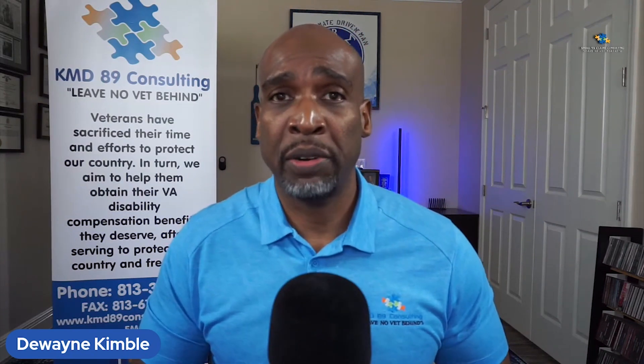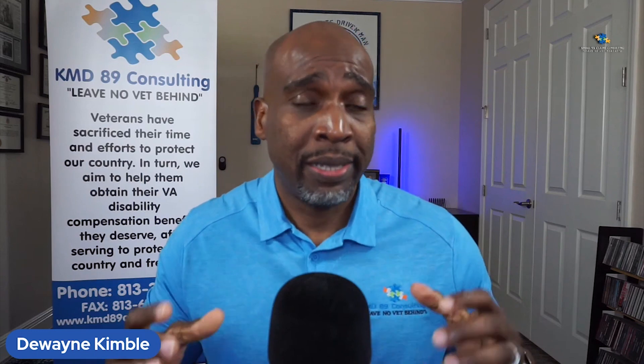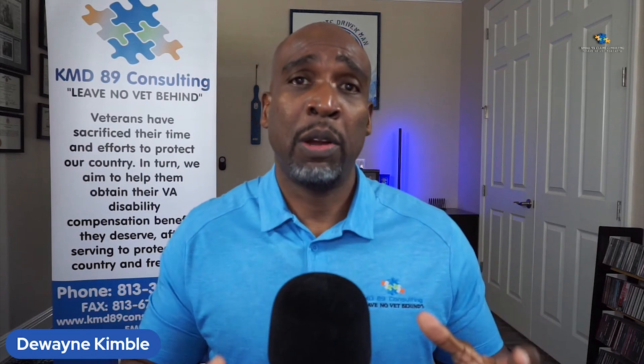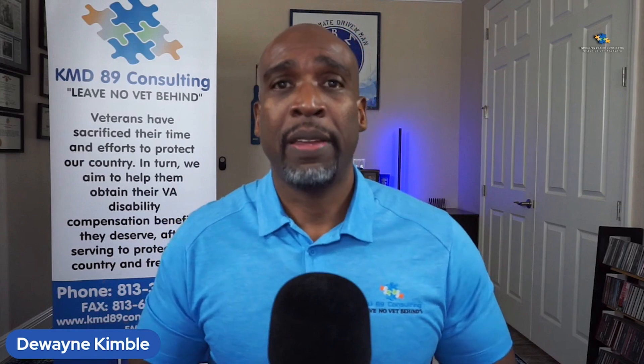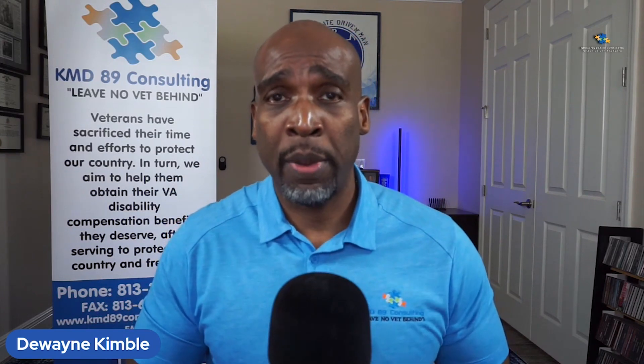Today, I'm bringing you another educational video as it pertains to the VA Disability Compensation Claims Process. And today, I'm going to be discussing how you, the veteran, can file a complaint with the Department of Veterans Affairs.